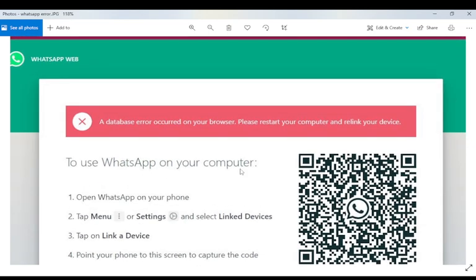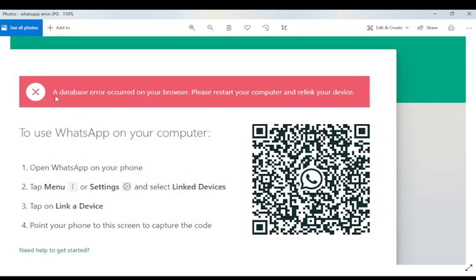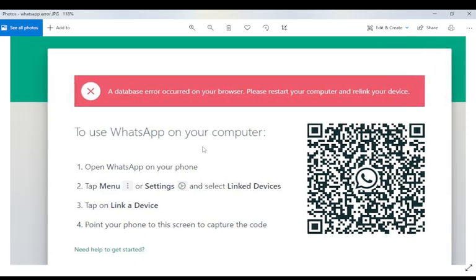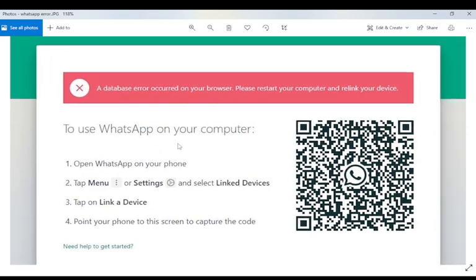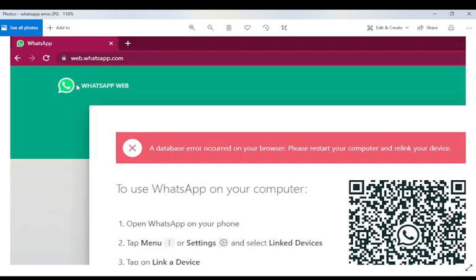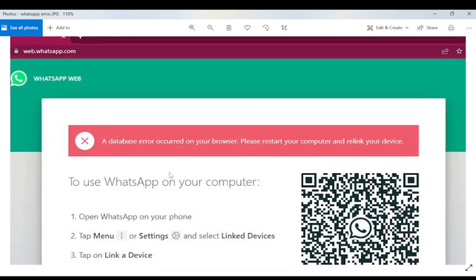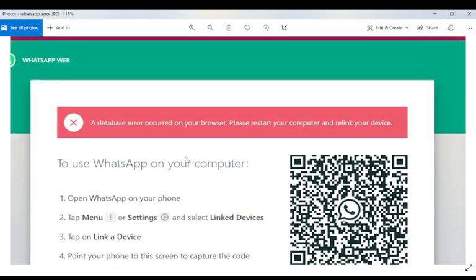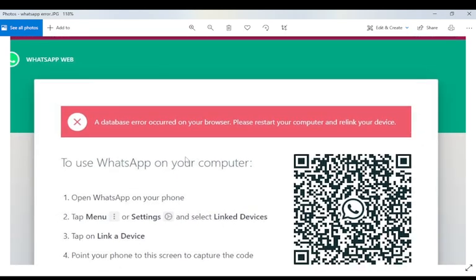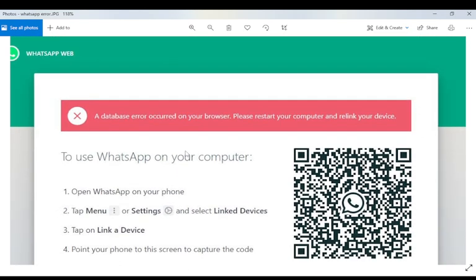Whenever you get this kind of error, what you need to do is go to your mobile. Right now this is an Android mobile. This user is trying to connect his Android mobile to the web browser and the portal address is web.whatsapp.com. This is used when we want to connect our mobile to the web browser for WhatsApp applications.